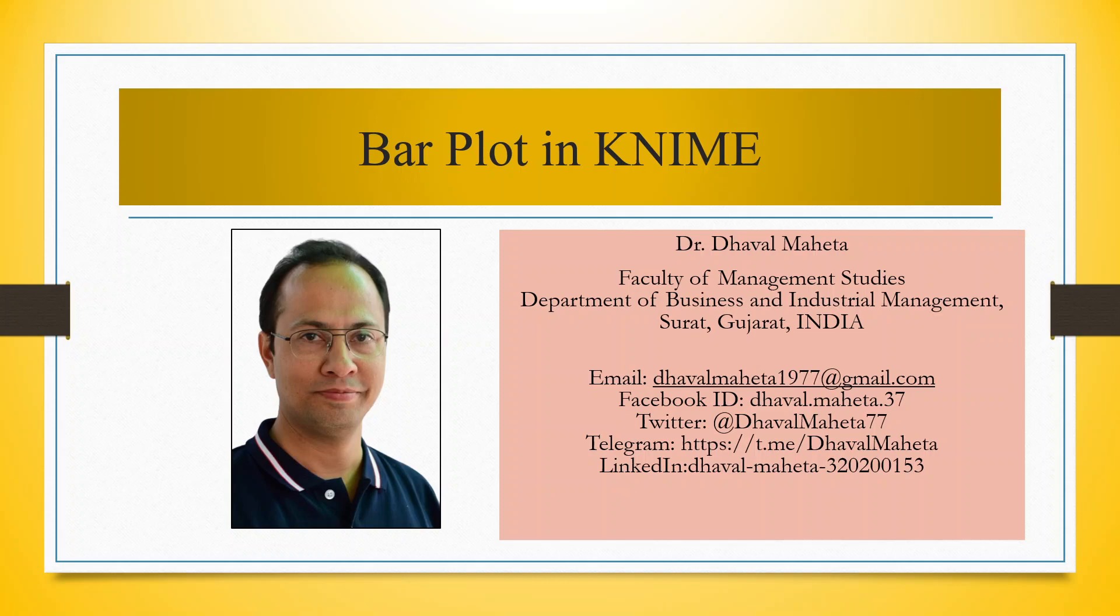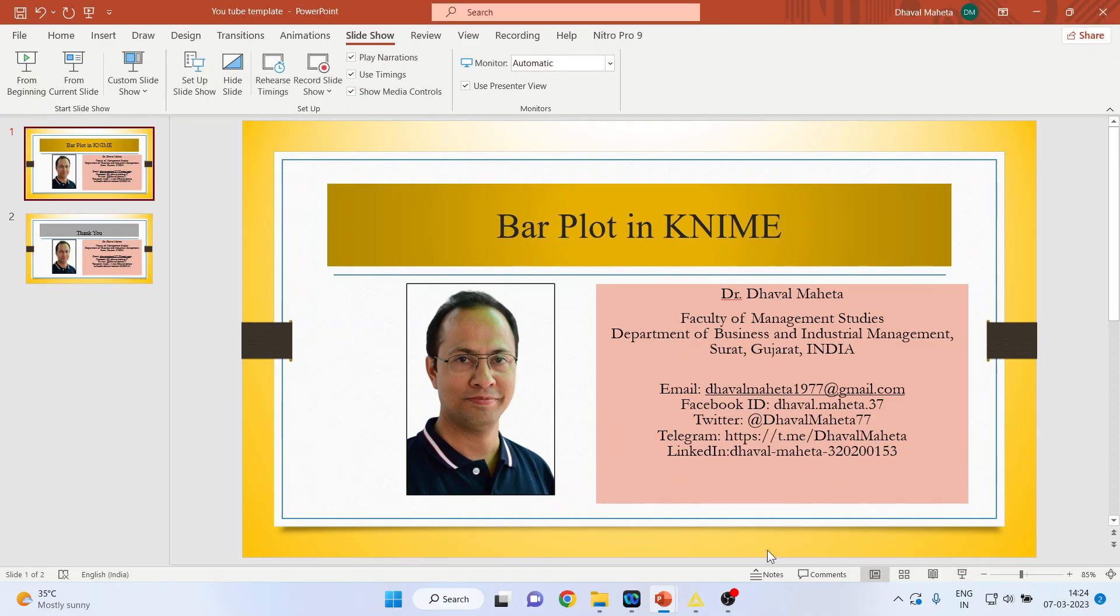Hello to all my viewers, this is Dr. Tawal Mehta, and today we will discuss how to plot bar chart in KNIME. For this, we will go in the KNIME analytics platform.